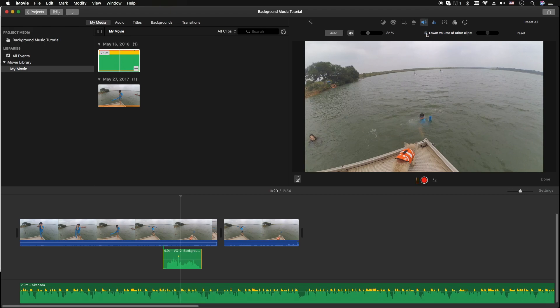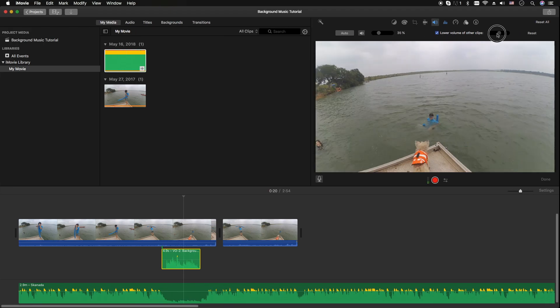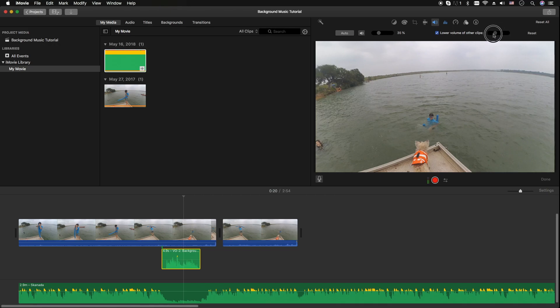Or you can actually control the level of the audio ducking like that, but for me usually I don't want Apple to control the way I want the volume to come out but I really understand why they do it.